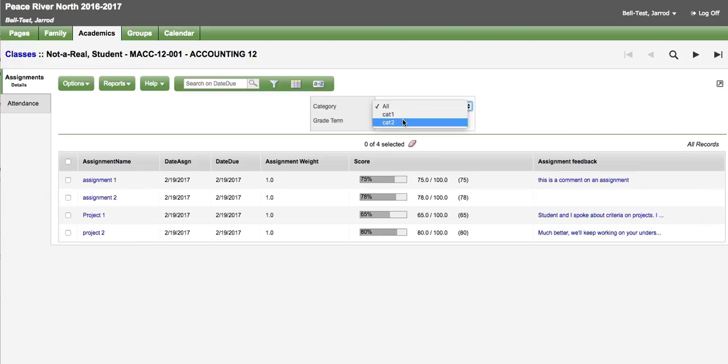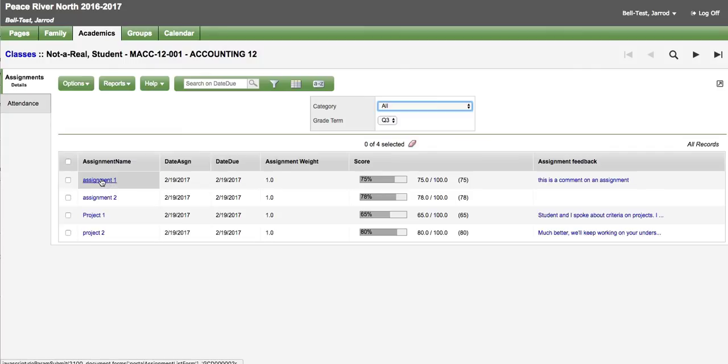The categories will be dependent on which categories the teacher has entered into their grade book. And you can switch back and forth or leave it at all. There is more information if you click on the assignment about the assignment itself.